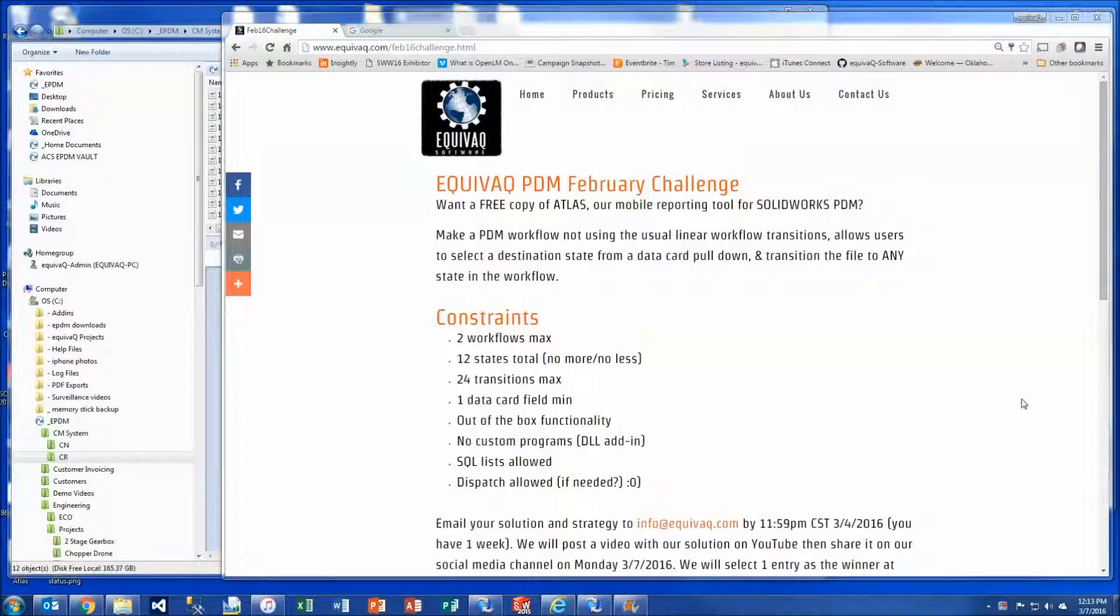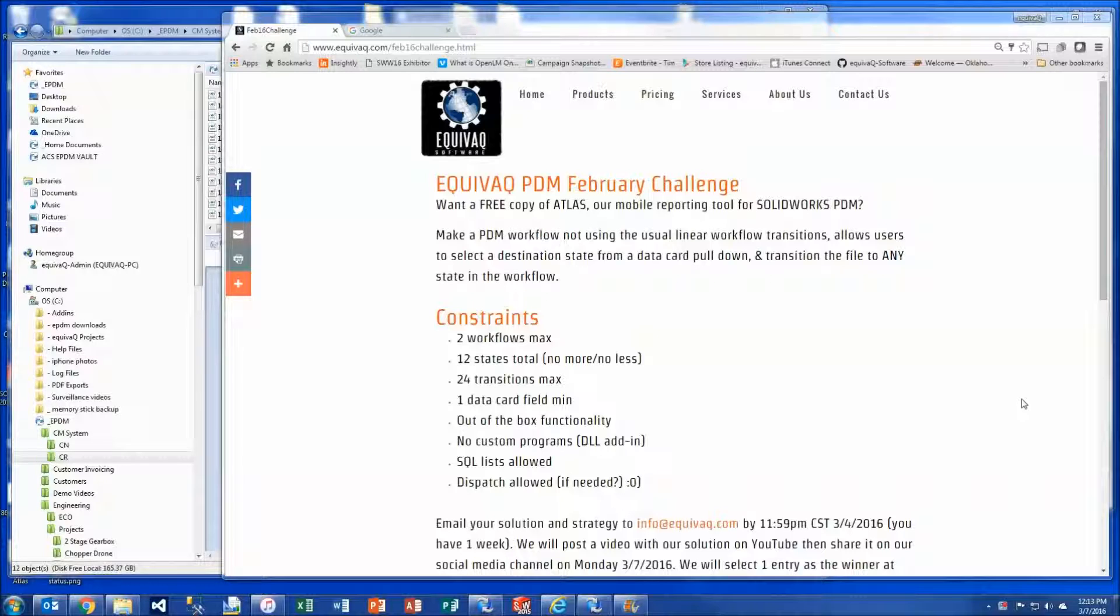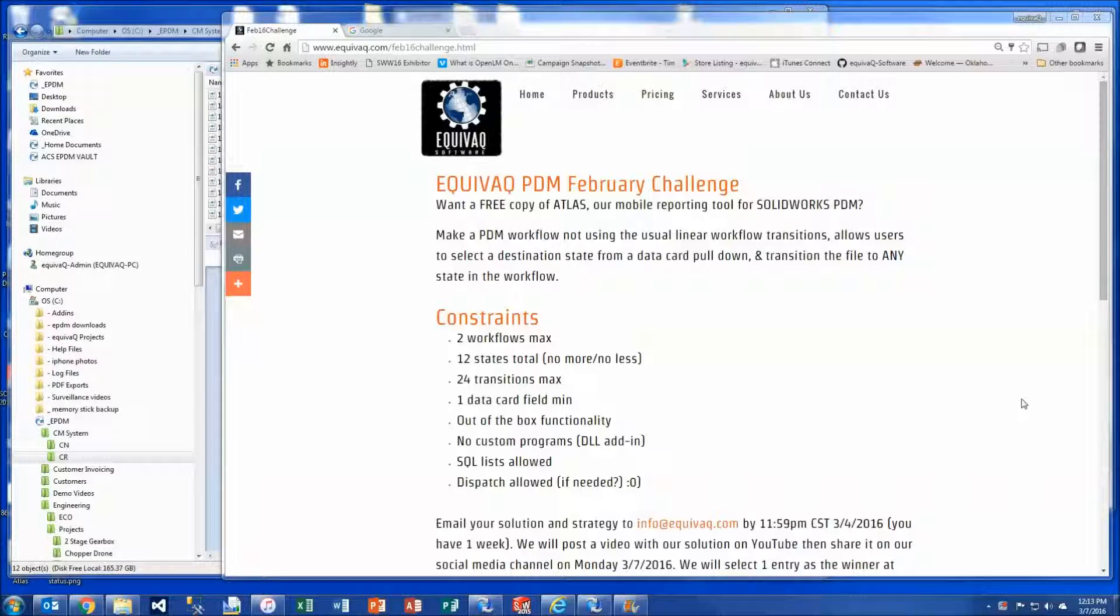Hi guys, this is Tim Webb, Certified EPDM Administrator for EquivG Software. Well, this is the moment we've all been waiting for. This is where we provide the solution to our EPDM February challenge, to win a free copy of Atlas, our mobile reporting tool for SOLIDWORKS PDM.